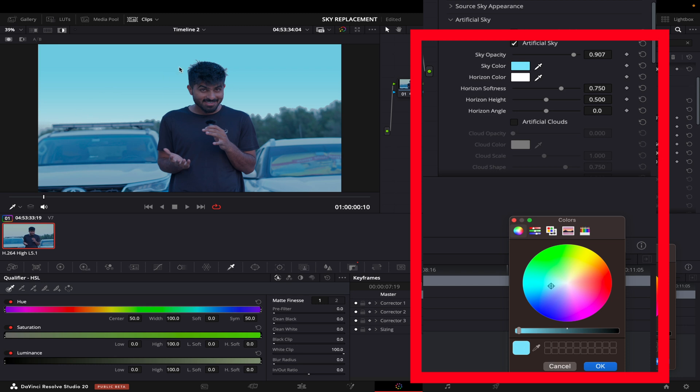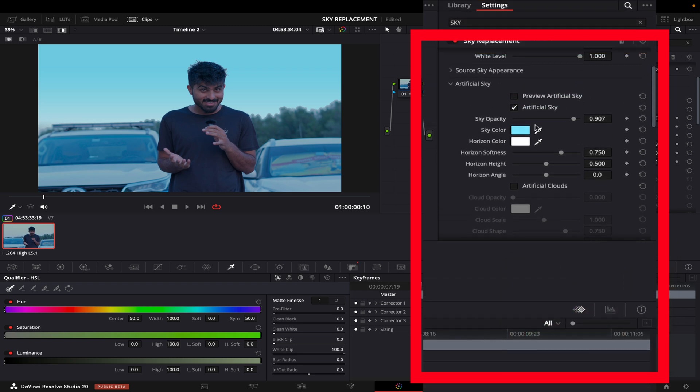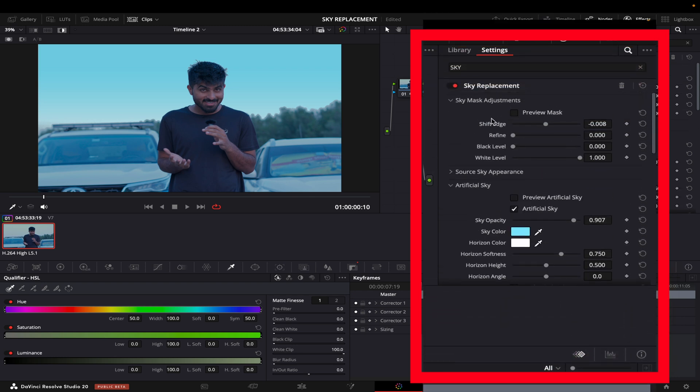The edges are looking a bit better but still you can see it's not very well. So what I will do is I will just come here and refine it a bit.